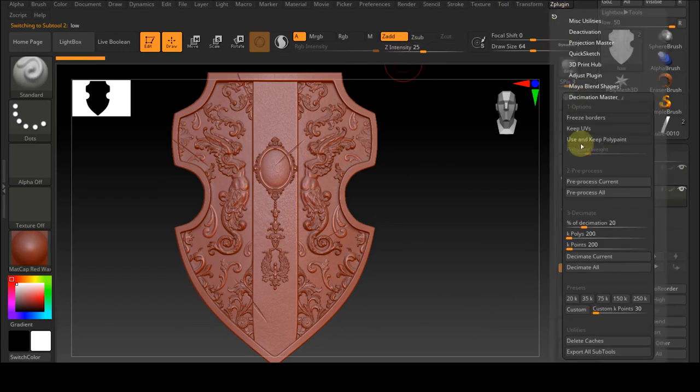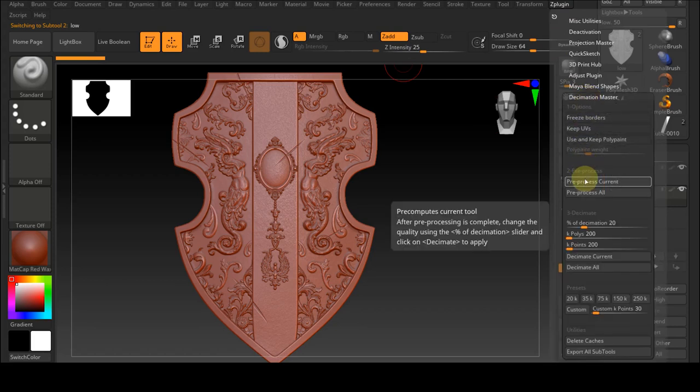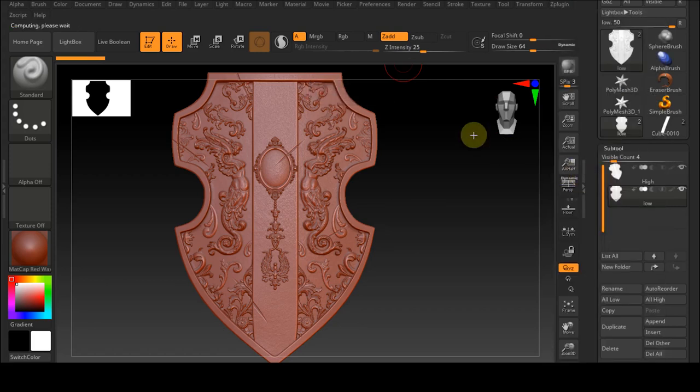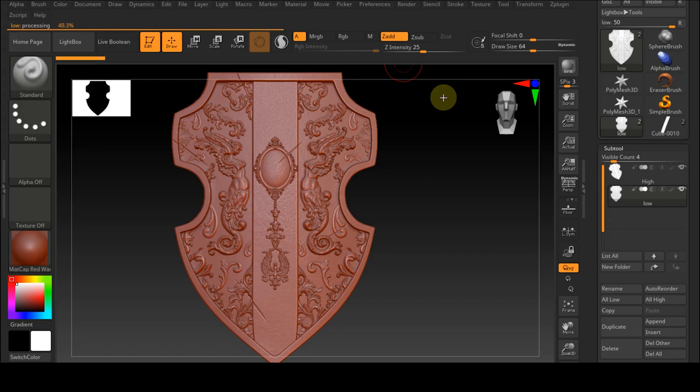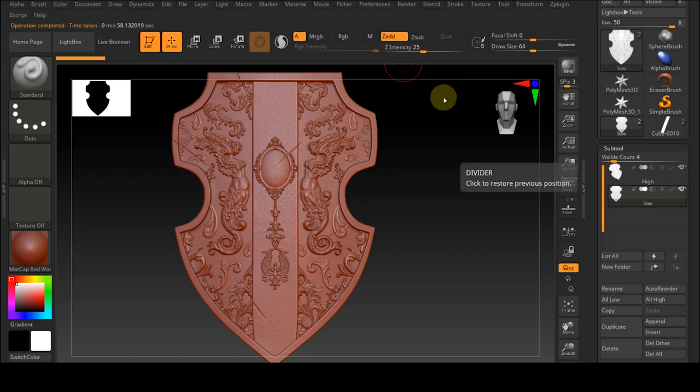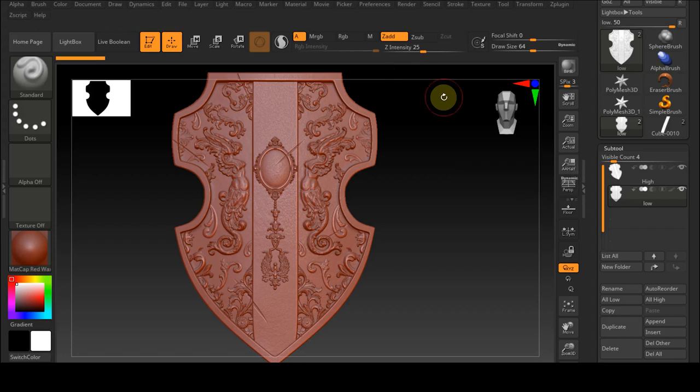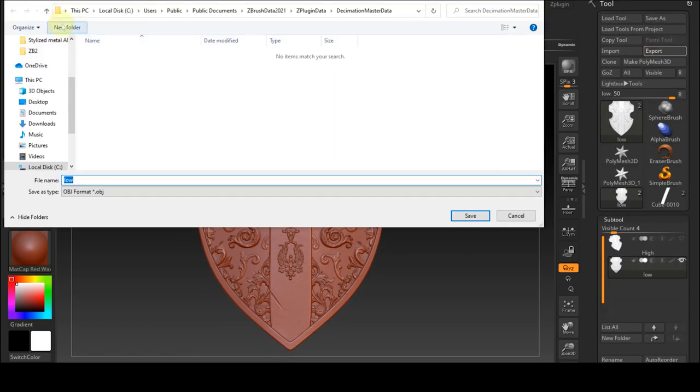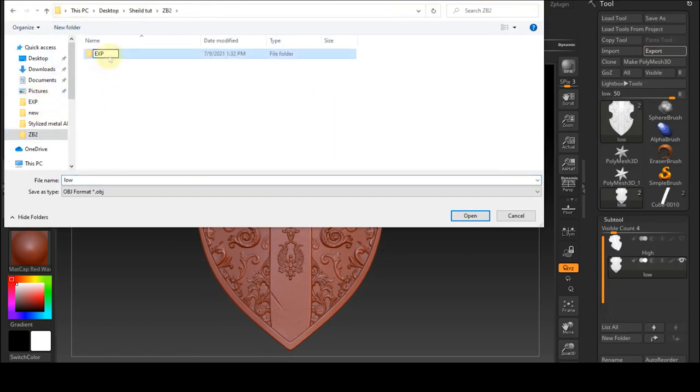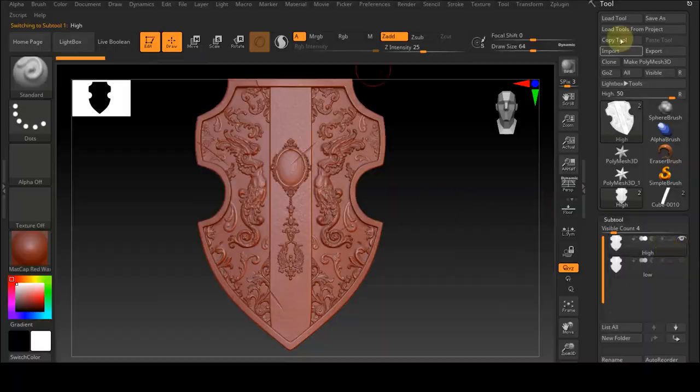Select low poly, and from the plugin menu we select the decimation master. Now select pre-processed current and we wait for ZBrush to process. After that, in the decimation master, we put decimation percentage to 1 and we select decimate current. Now the software automatically reduced the number of our object polygons by 99%. Finally, we export low poly and high poly.